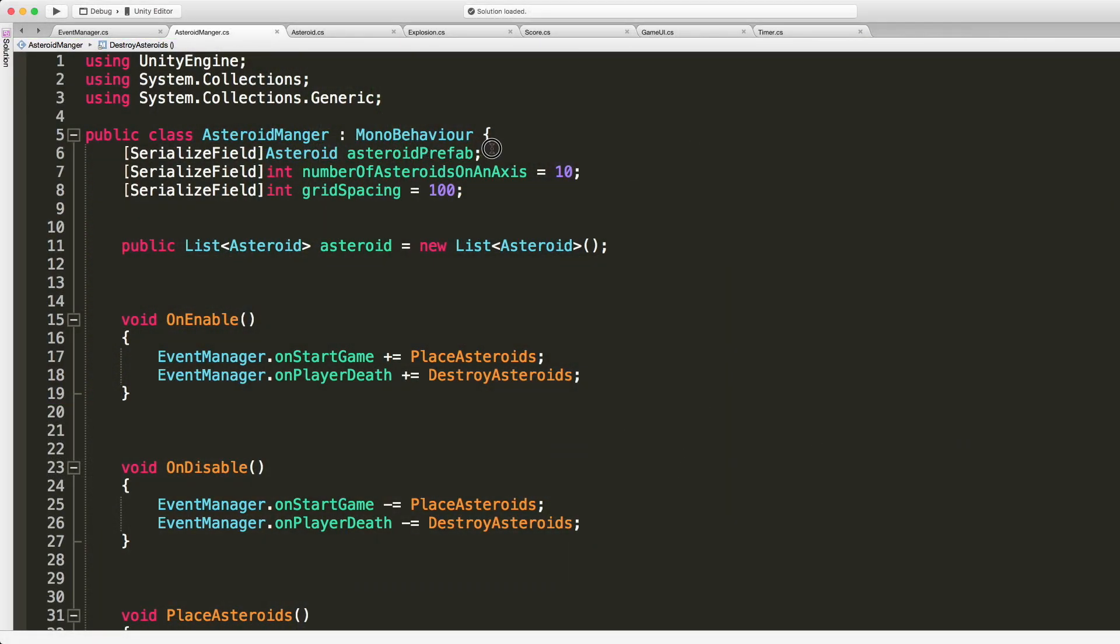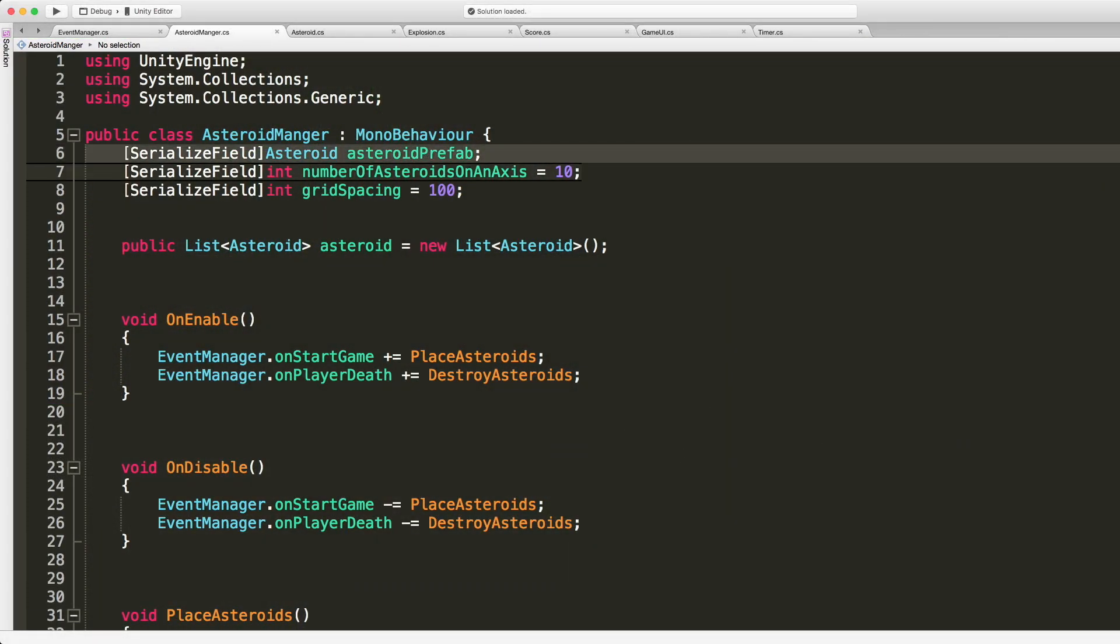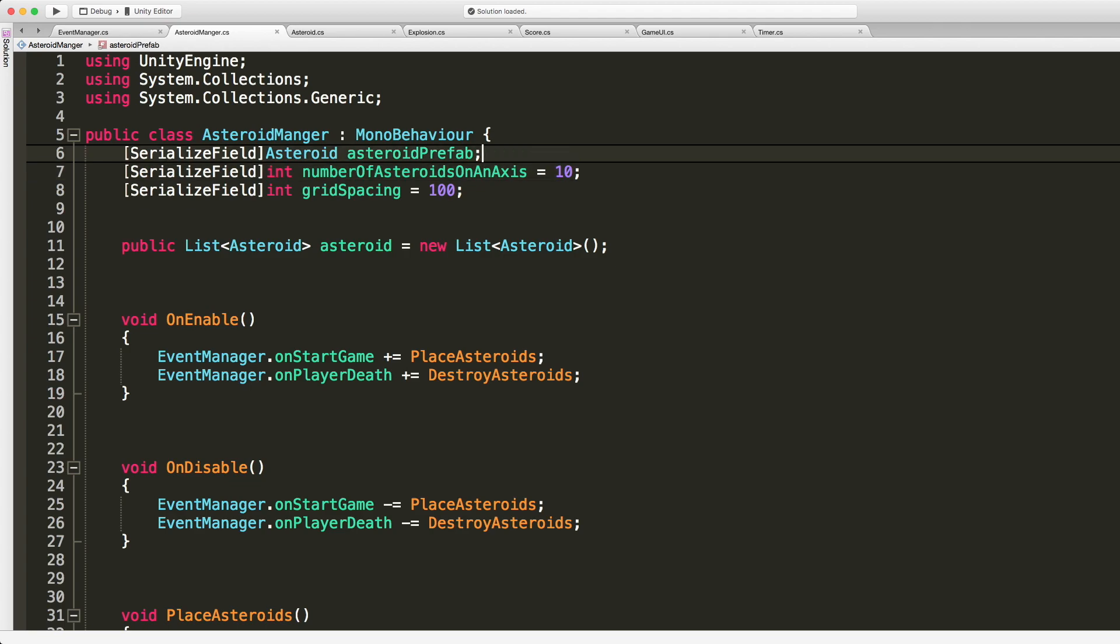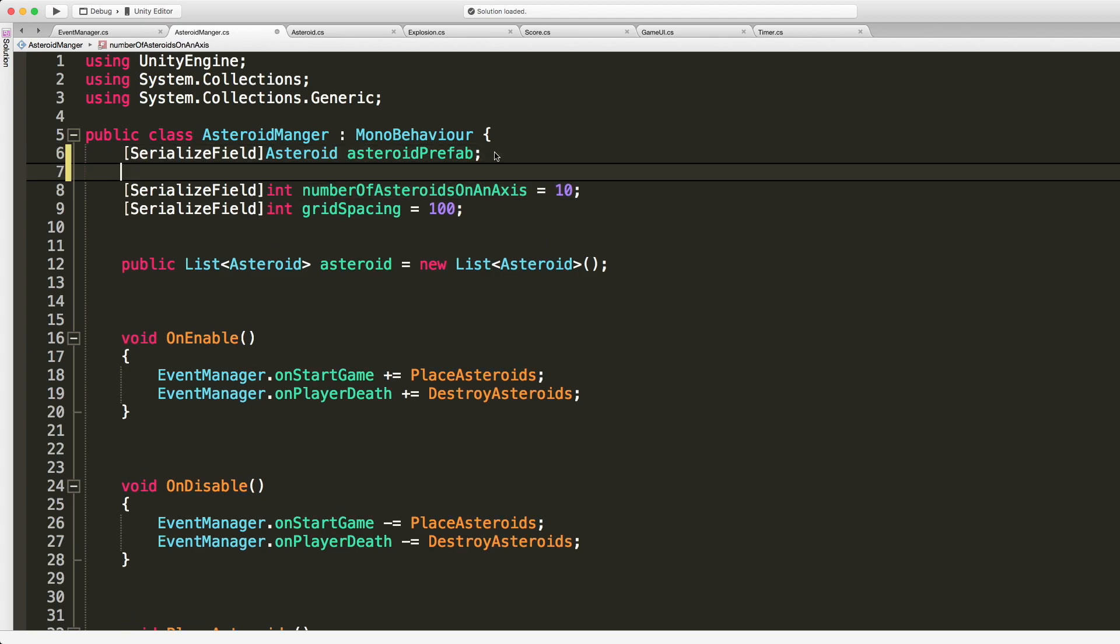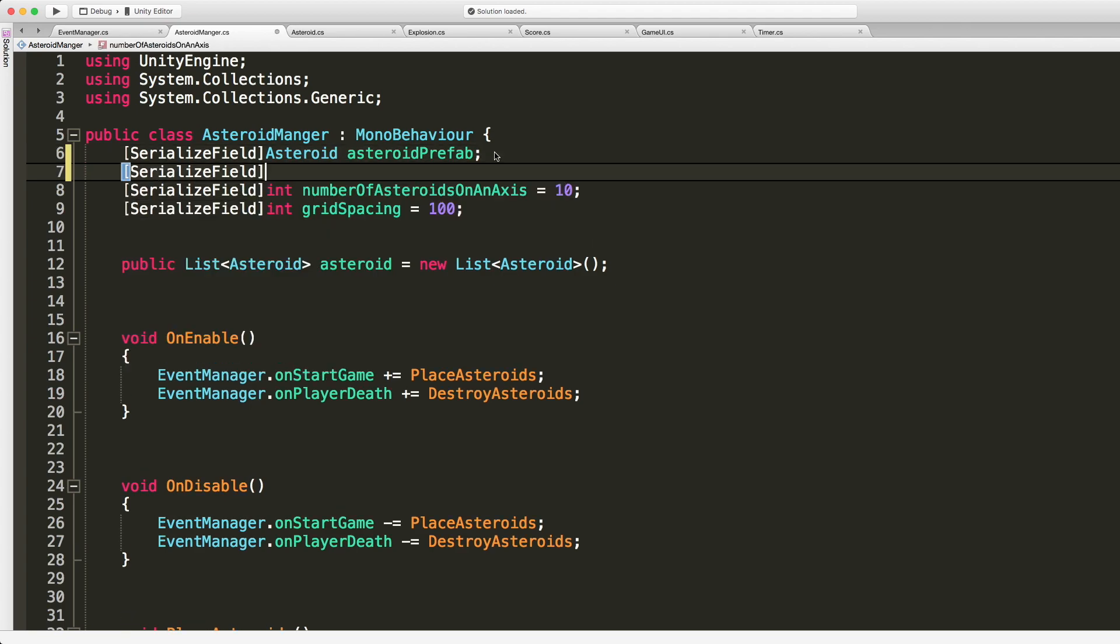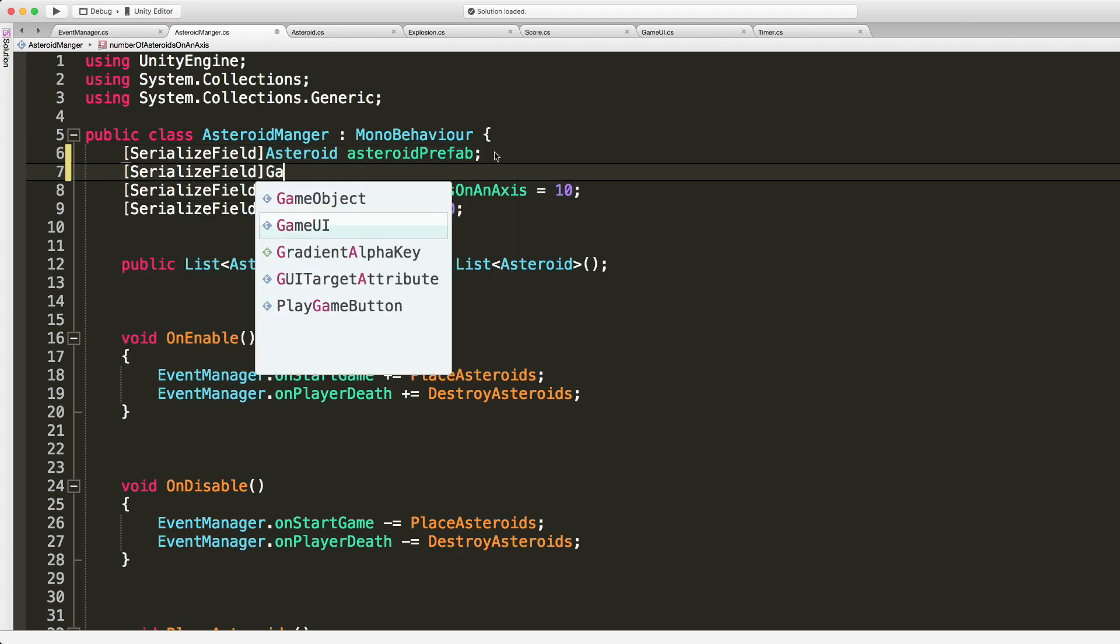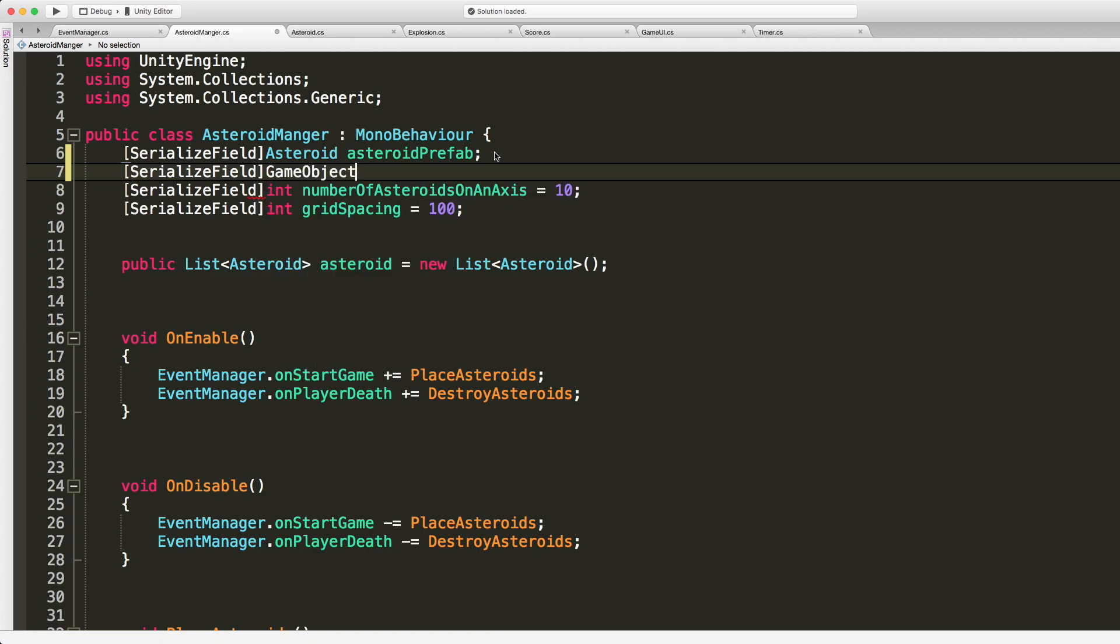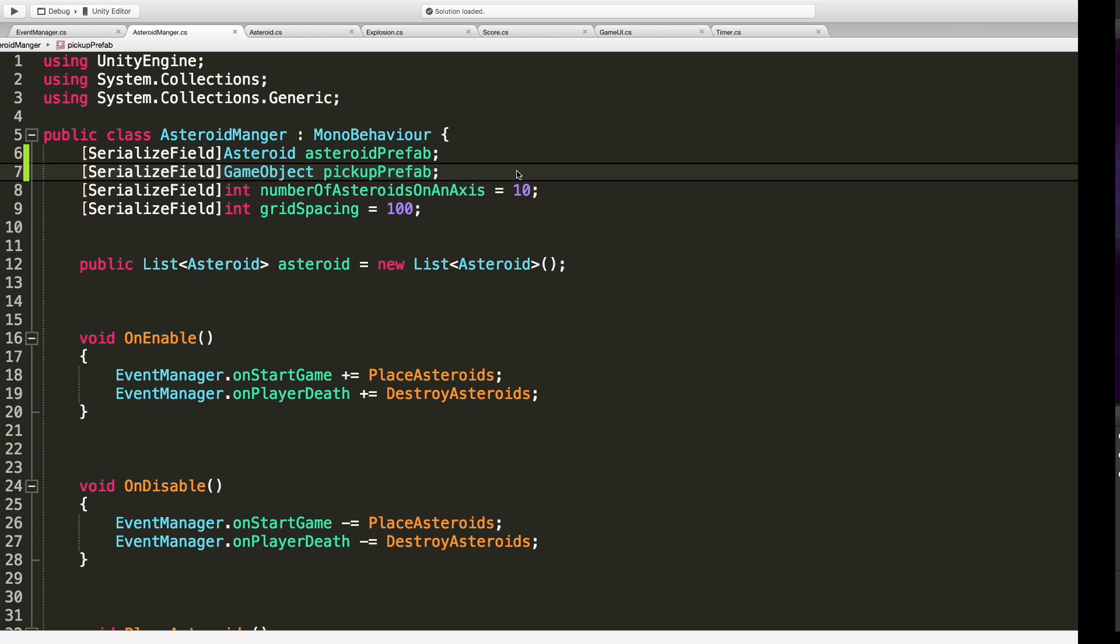Great. So right up here we have the asteroid prefab. I'm gonna go ahead create another one, this will just be a game object though. Serialize field game object and I'm just gonna say, I don't know, pick up prefab, because it's the prefab we need to pick up. Great. I'll save this off and I want to assign that right away.